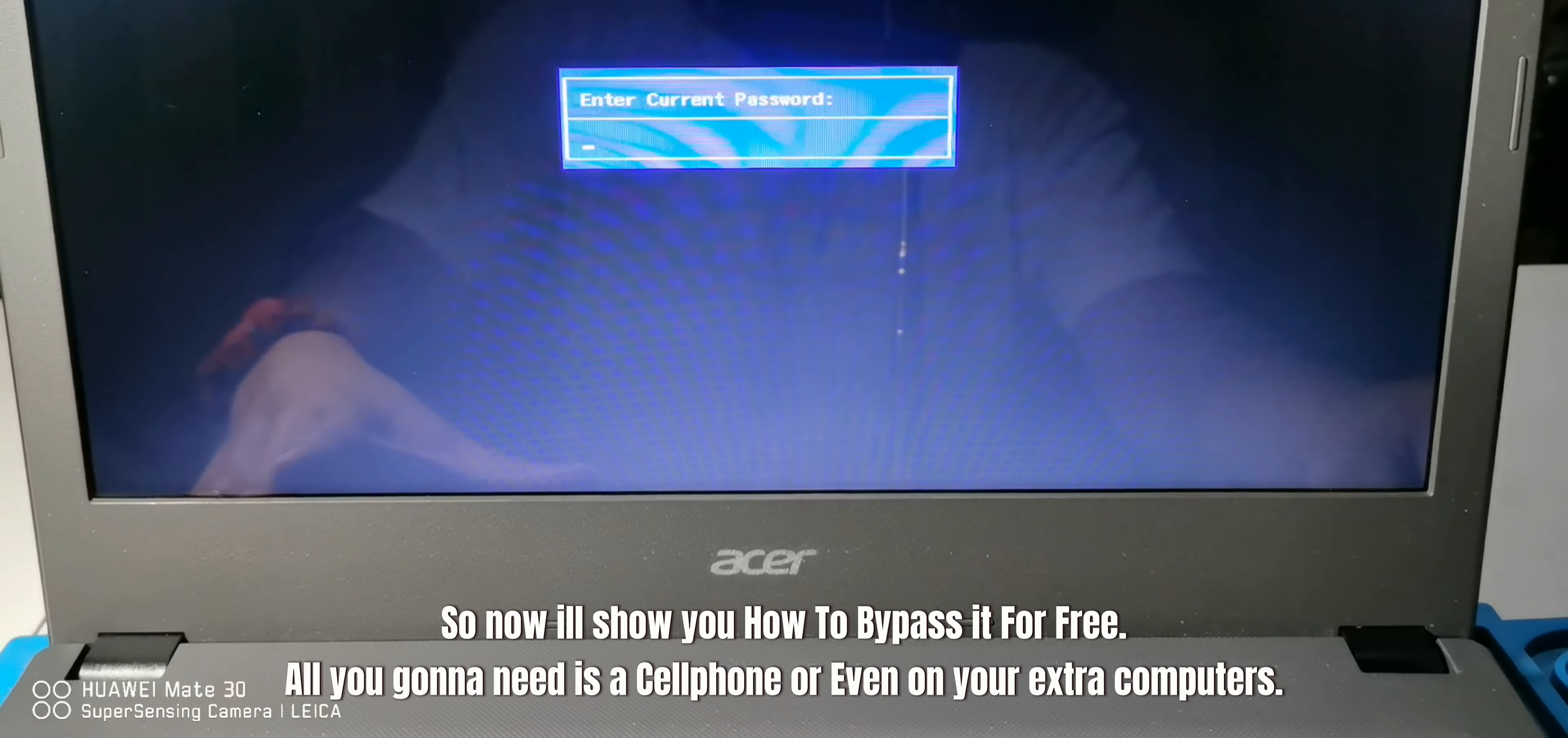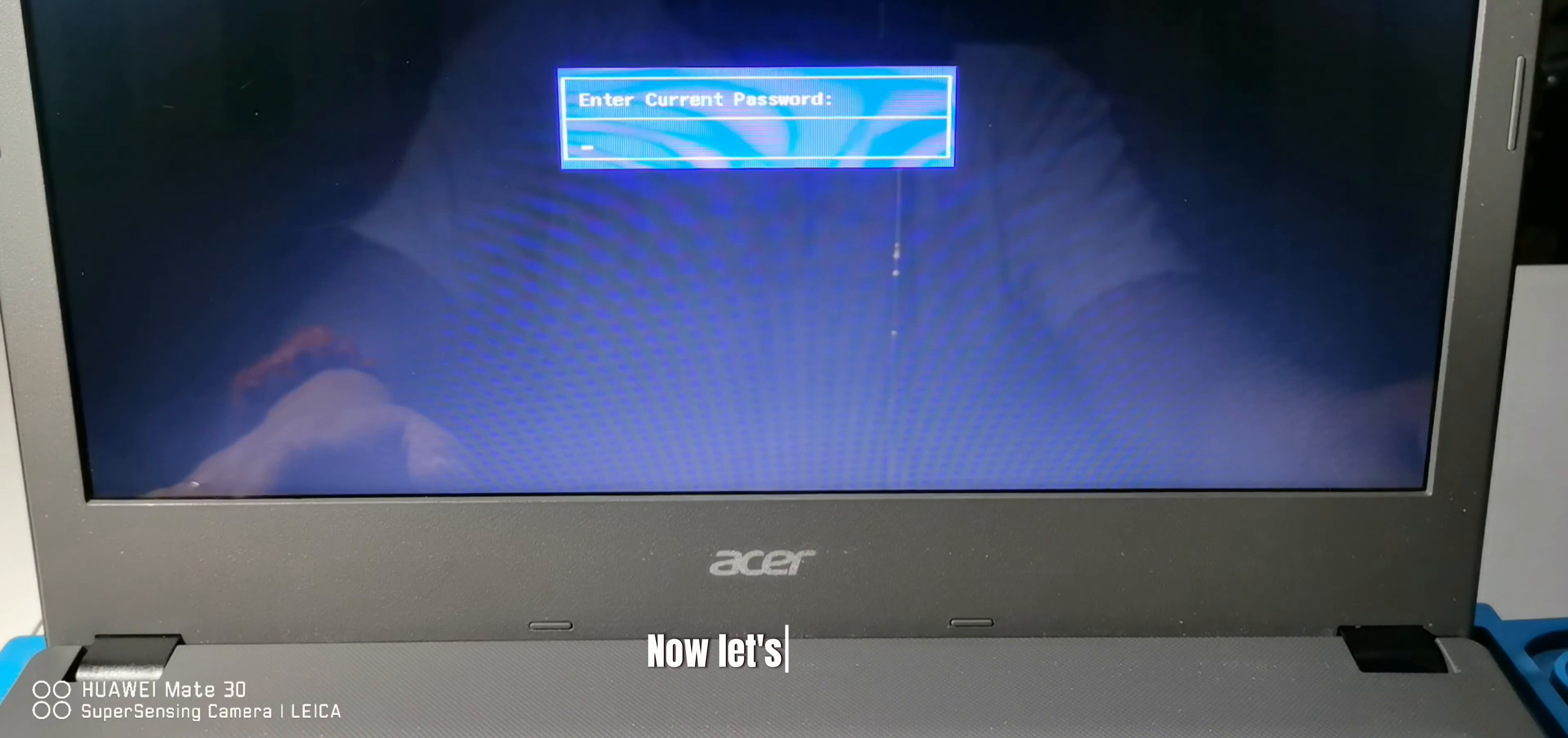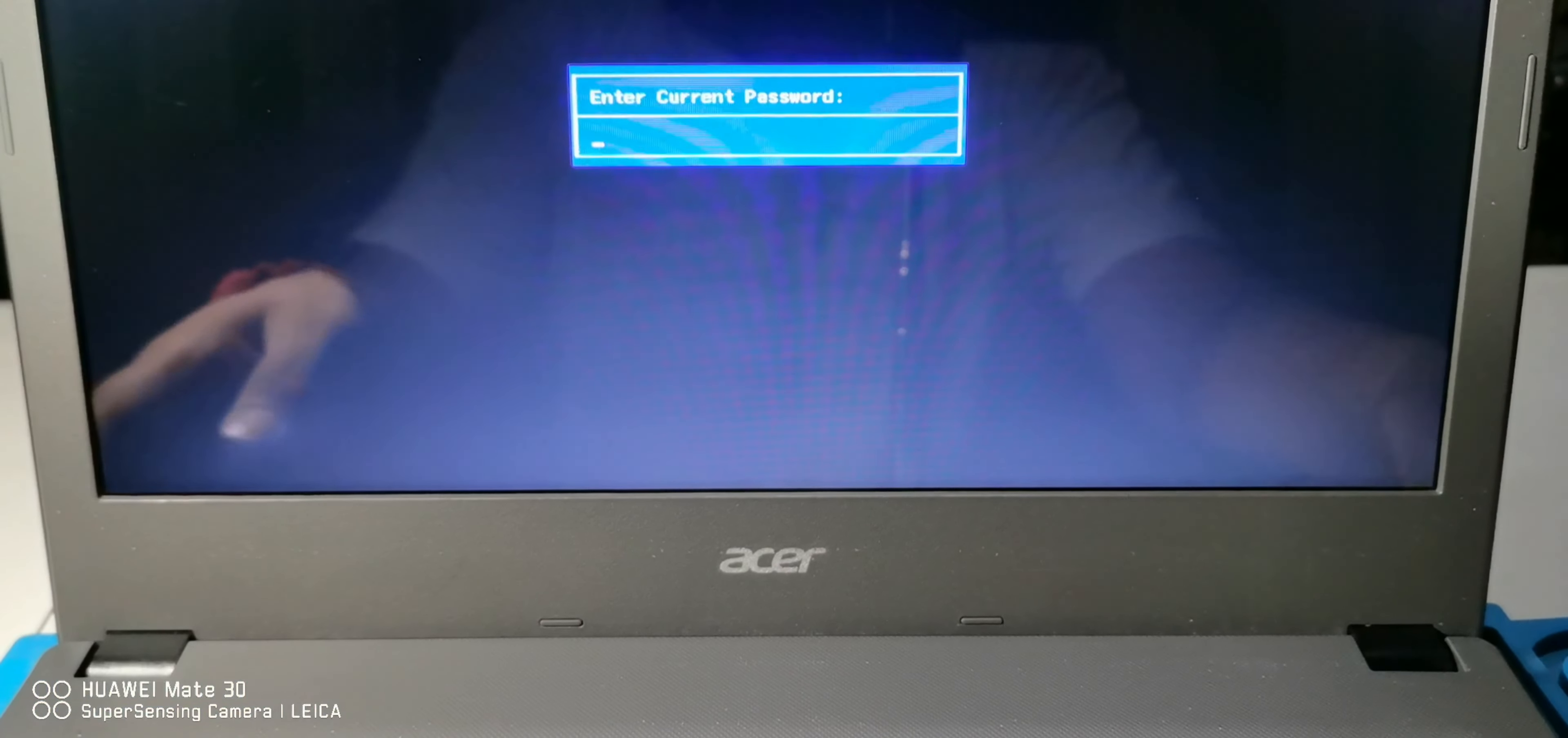All you're going to need is a cell phone or even your extra computer. Now let's proceed. First, we need to input any password three times.